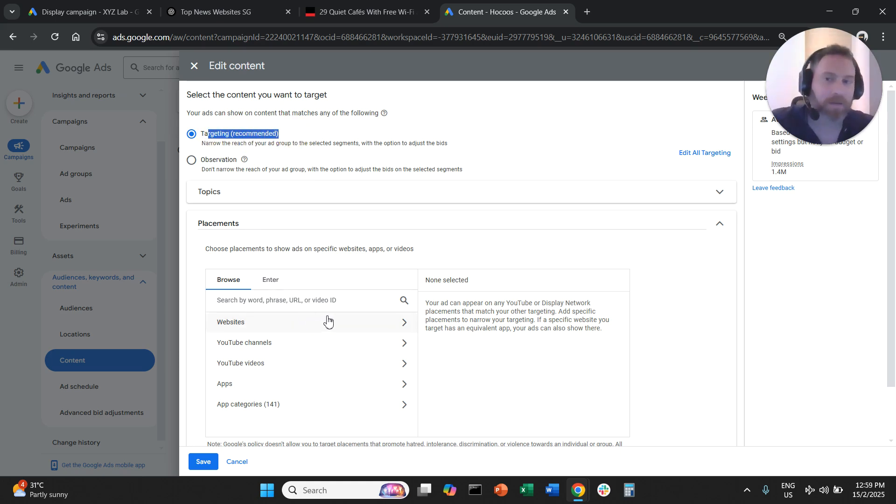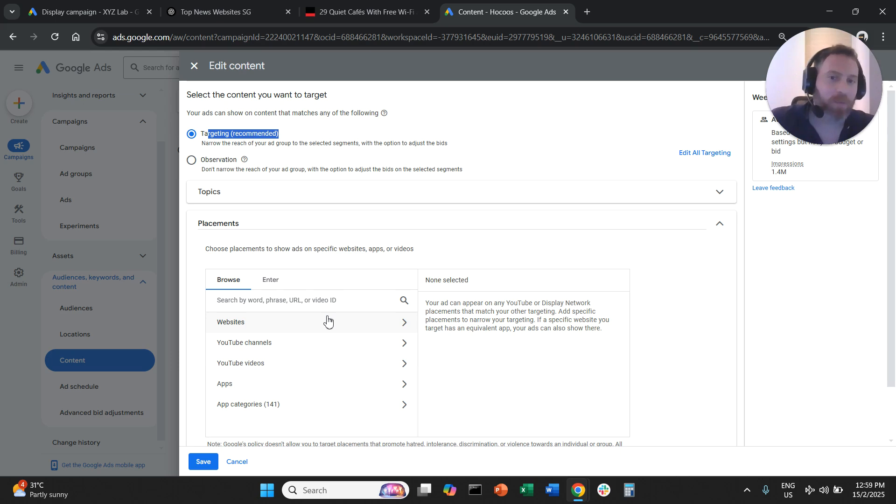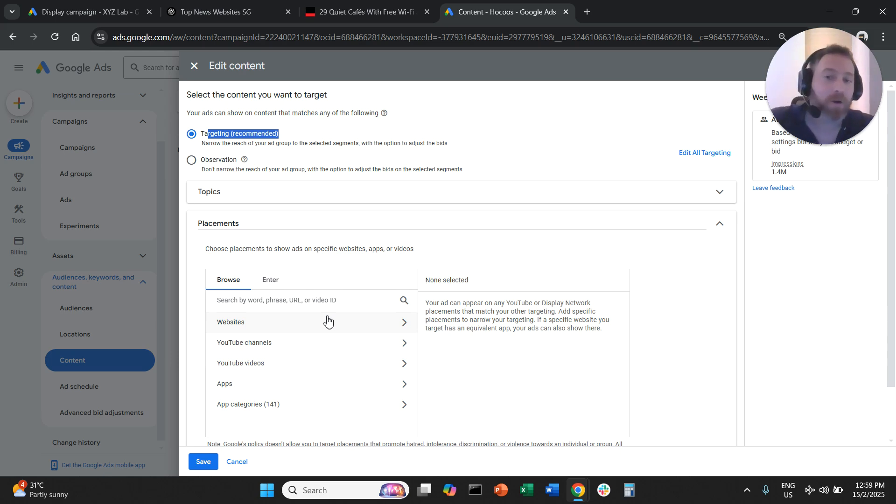Ideally 50 plus websites per ad group. Not all websites you choose are part of the Google network. That's why we need to have quite a lot there in order to make the most out of this campaign.